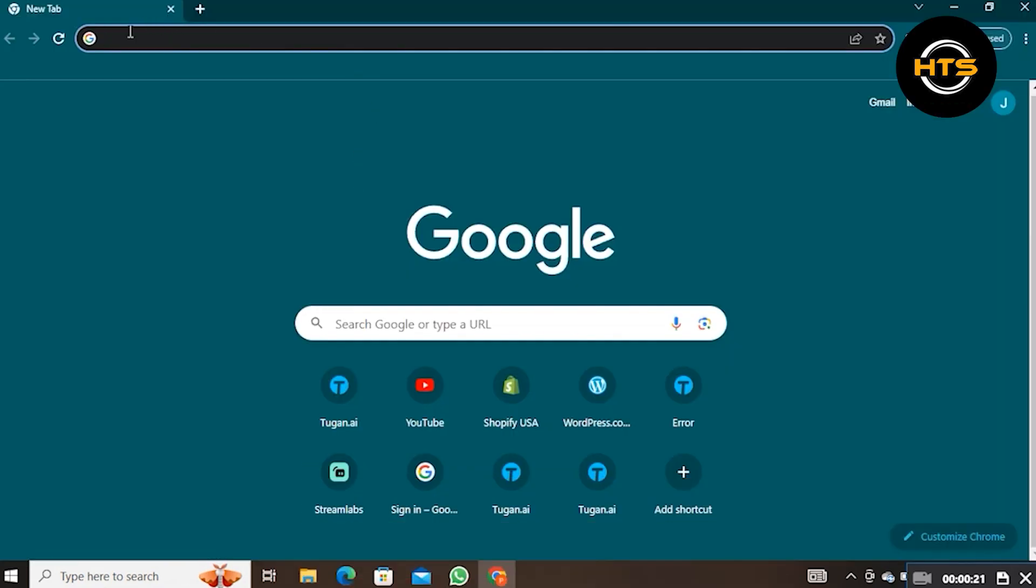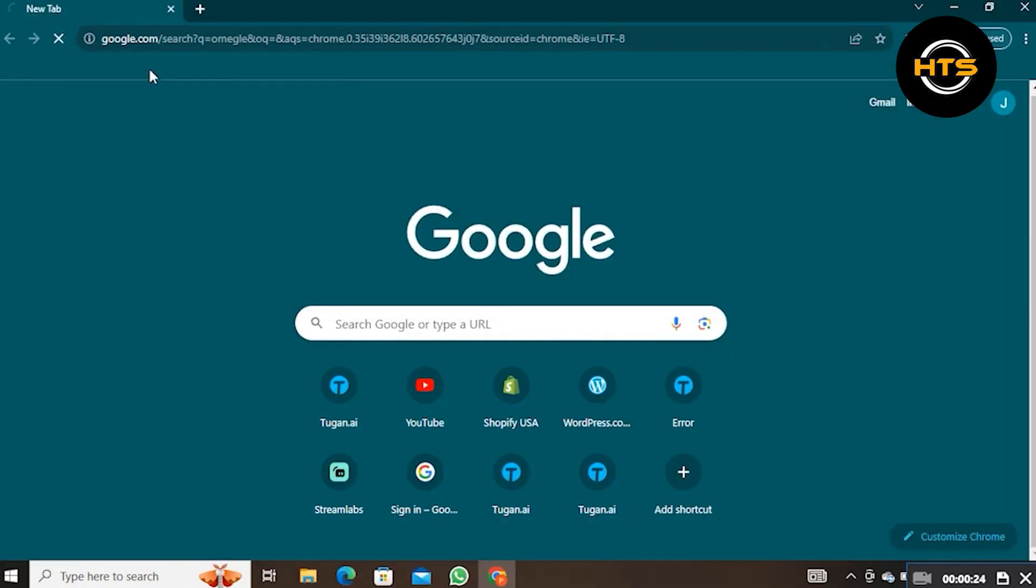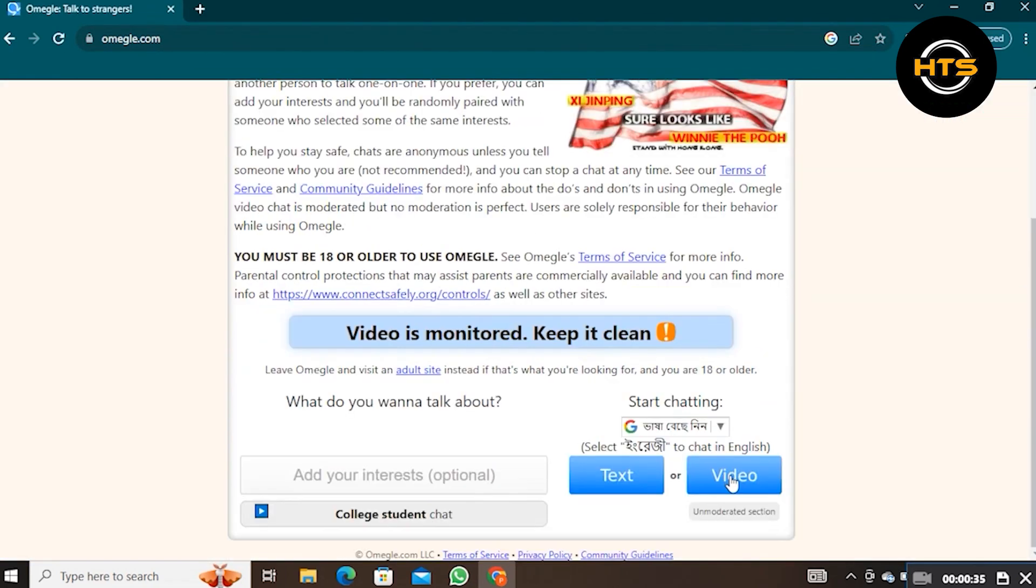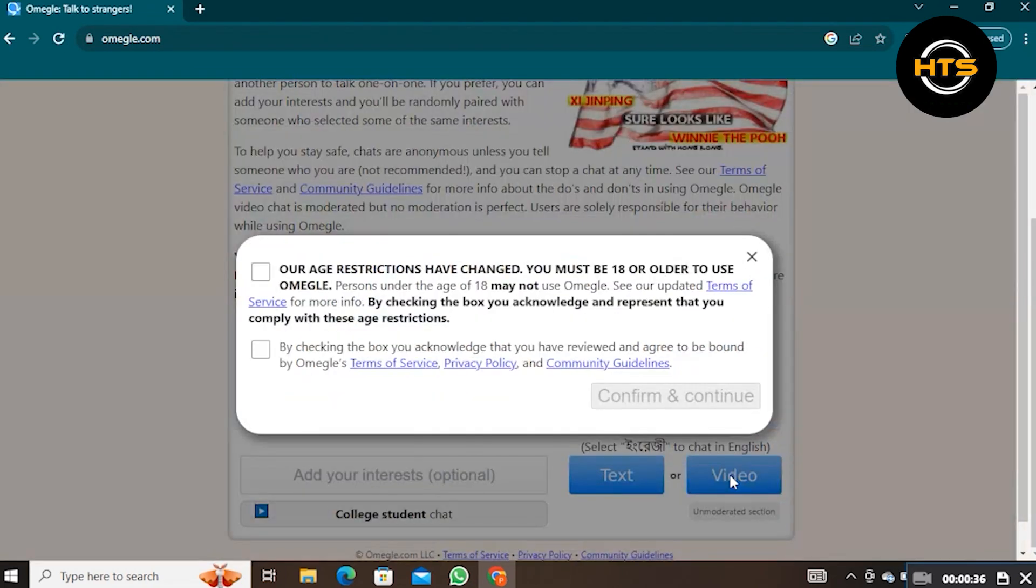Open up the web browser. Here search Omegle. Click to open its site. Then click on Video.